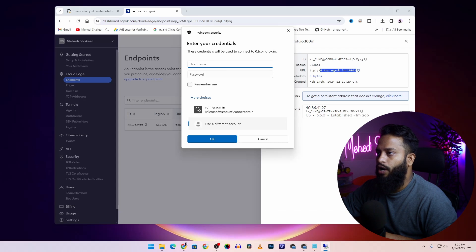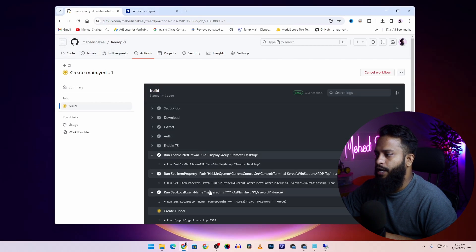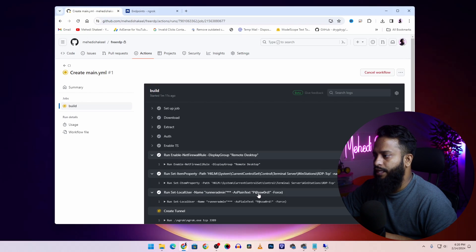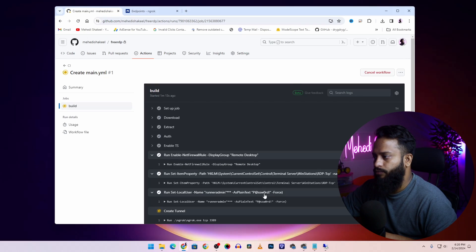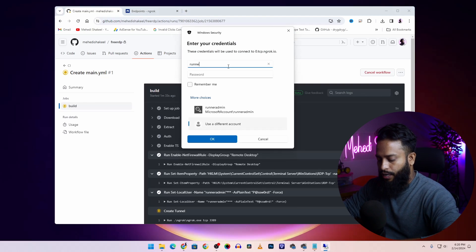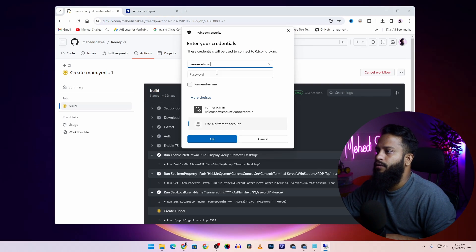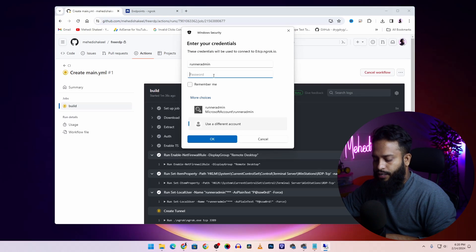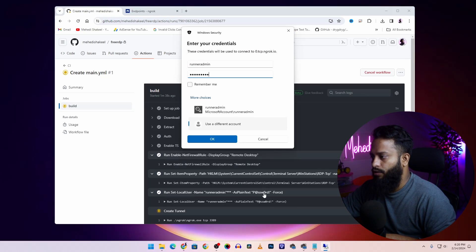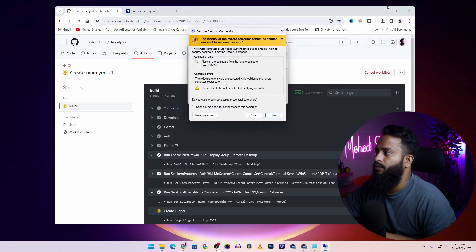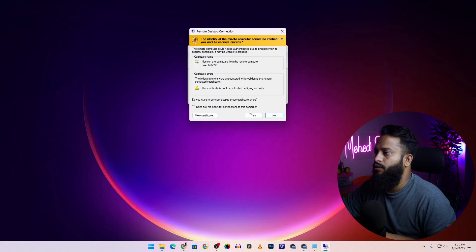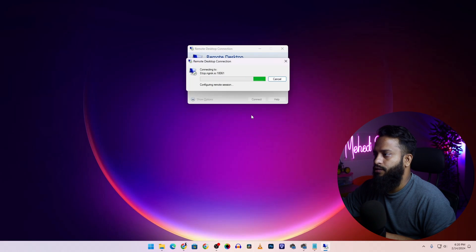Now after that, you will get this pop-up to enter a username and password. Again, get back to the GitHub repository page and from here you can copy the username 'runneradmin' and the password. Type the username runneradmin, then type the password. Then click on OK. Now you can minimize your browser and click on yes.